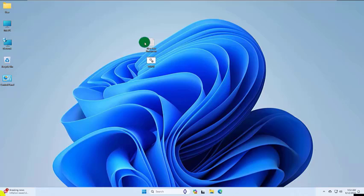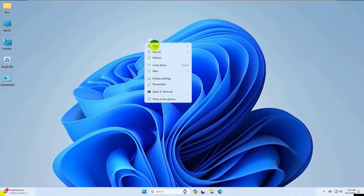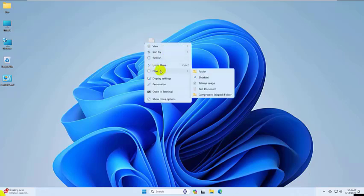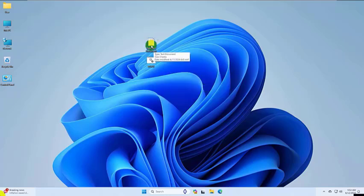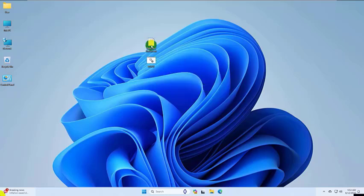First, right-click on your desktop. Hover over New and select text document. Double-click on the newly created text document to open it.